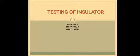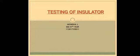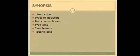Good evening, myself Monisha. I am from TGS Engineering College, currently pursuing final year in Electrical and Electronics Department. Today, my topic is about testing of insulator from the subject High Voltage Engineering. And these are the contents that we are going to discuss in today's class.